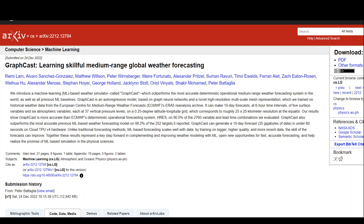The authors of GraphCast trained the system on global weather data from 1979 to 2017. Given a set of weather conditions and a set of weather conditions measured six hours previously for all locations on Earth, GraphCast learned to predict the weather six hours into the future, and multiples thereof.